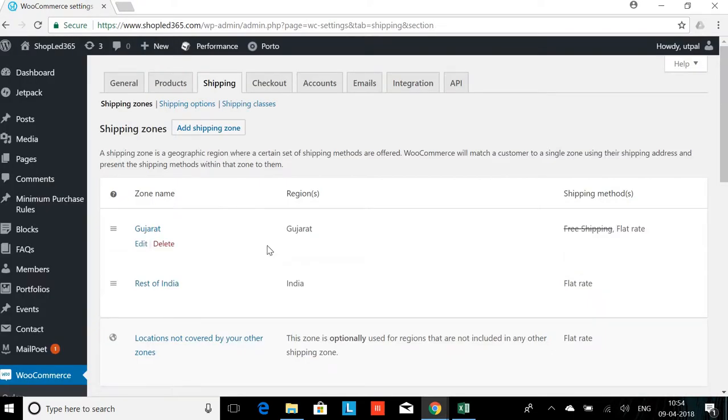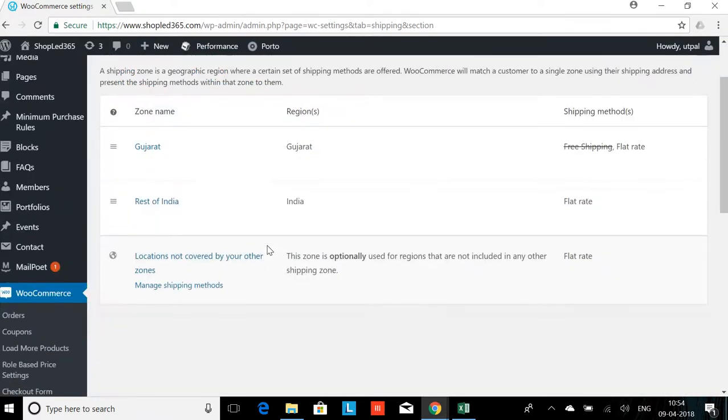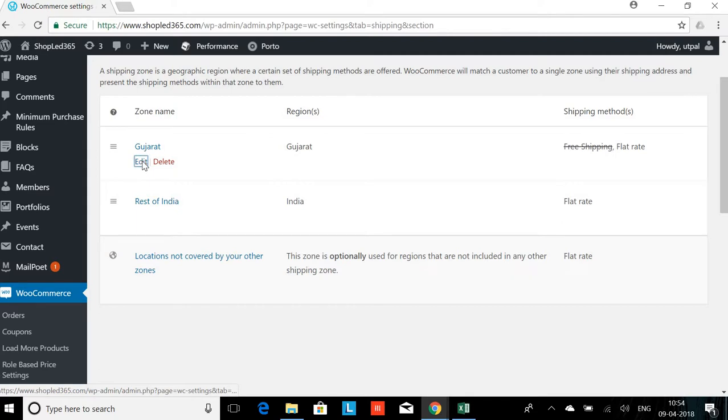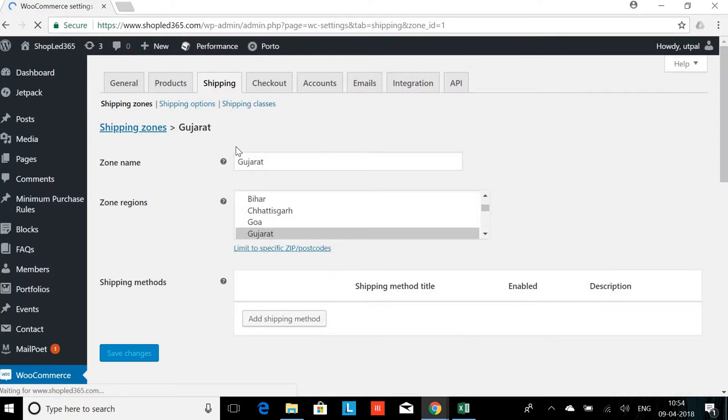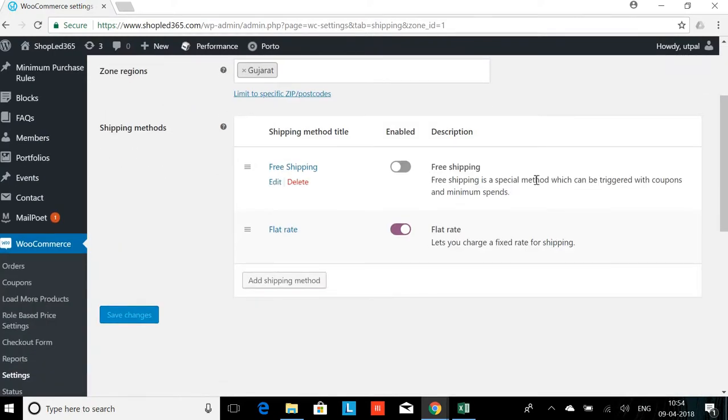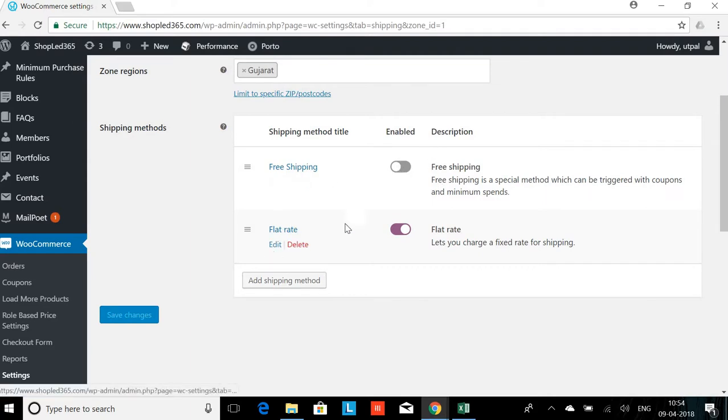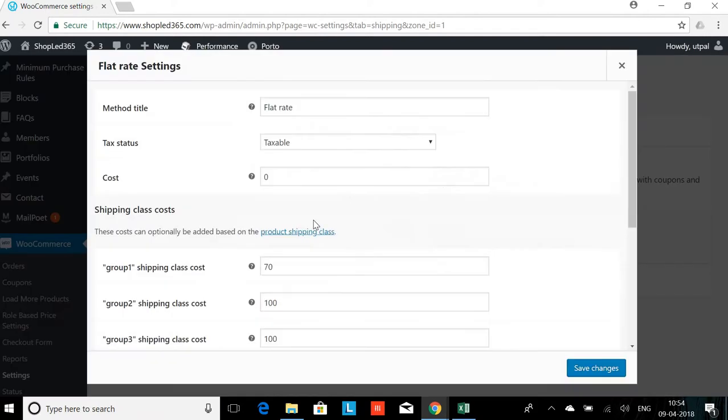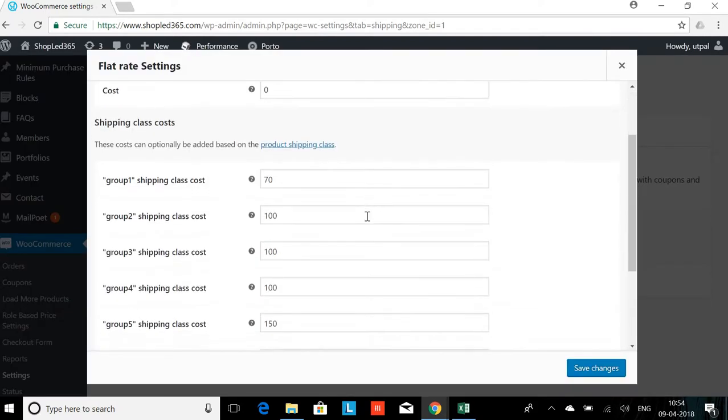When I click on the shipping zone, I will go to Gujarat and edit Gujarat. Now I have 2 options here. One is free shipping which I have disabled, and second is flat rate. I'm going to click on flat rate and edit flat rate.